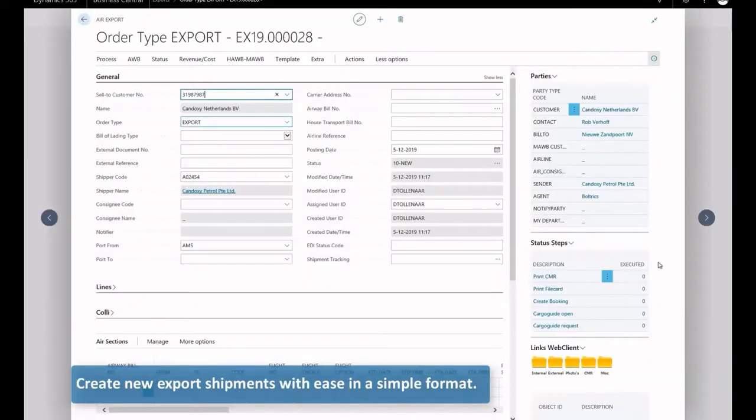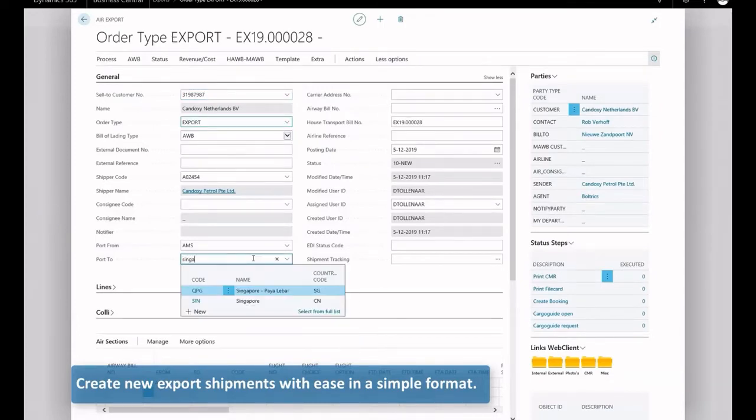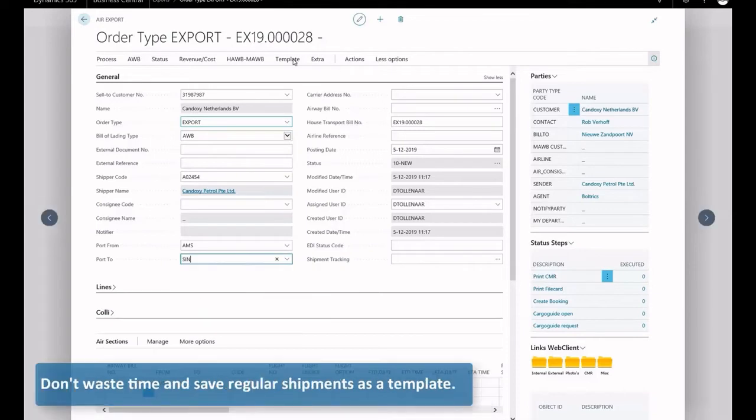Create new export shipments with ease in a simple format. Don't waste time and save regular shipments as templates.